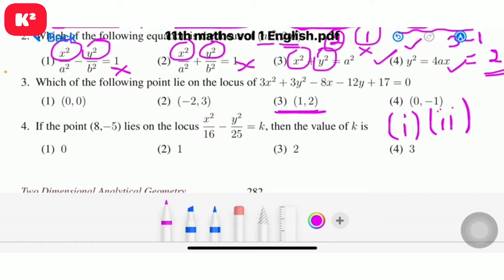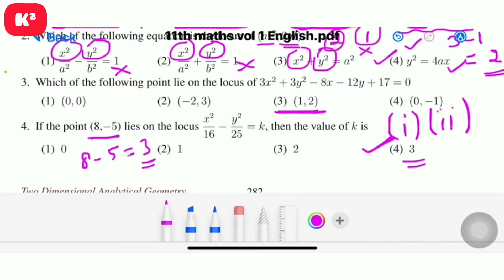Question number 4: if the point (8, minus 5) lies on the locus of 6 squared by 16 minus 5 squared by 25 equal to k, then the value of k is. Note the point (8, minus 5). Substituting: 8 minus 5 equal to 3. So question number 4, option 4, answer is 3.